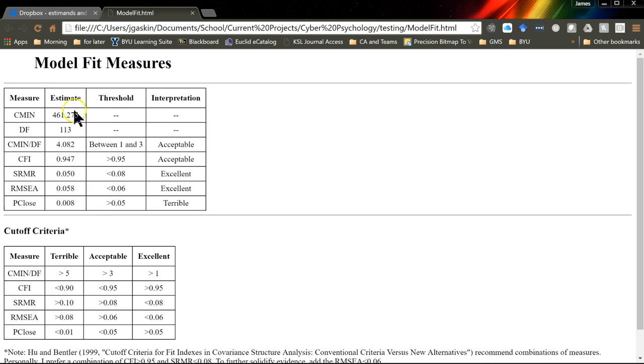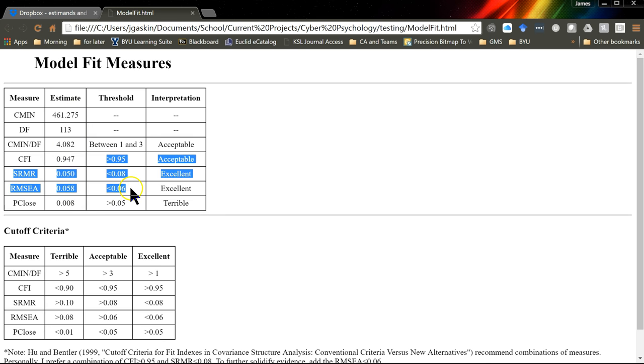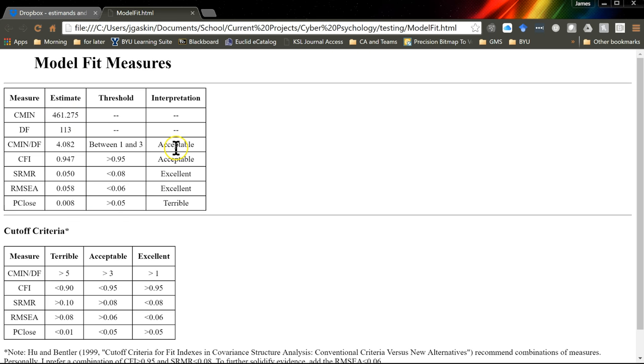And it will tell you what you observed, and what the expected threshold is from Hu and Bentler, and whether it is acceptable, excellent, terrible in this case, or if there's some other recommendation.